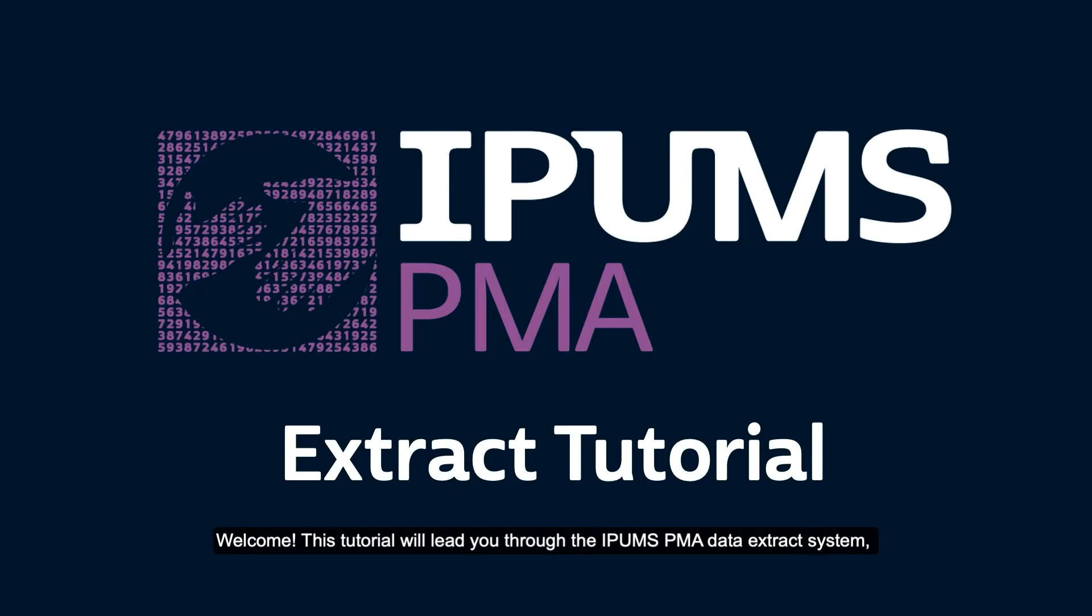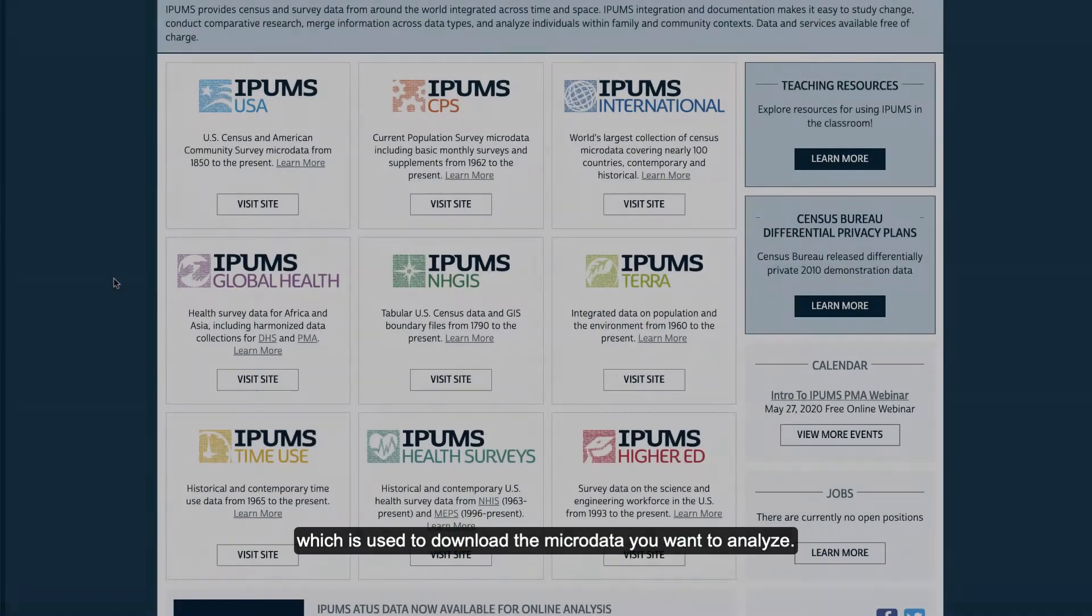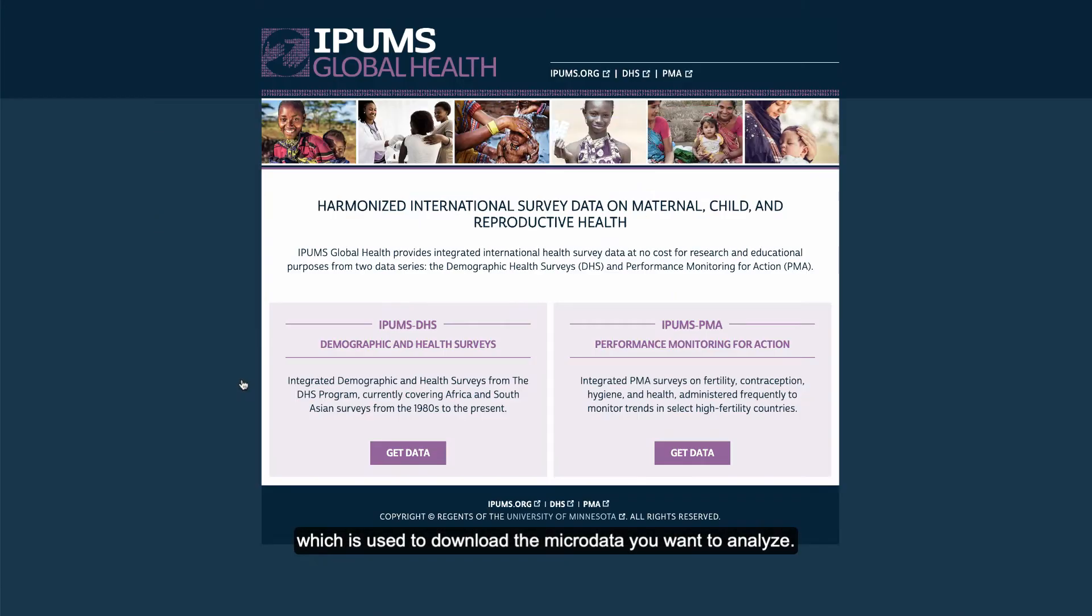Welcome! This tutorial will lead you through the IPUMS PMA data extract system, which is used to download the microdata you want to analyze.